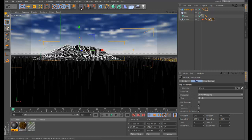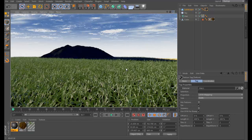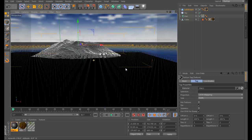Let's render it and see. As you can see it rendered, but the mountain looks too dark, so we'll need to add some lights to the scene.